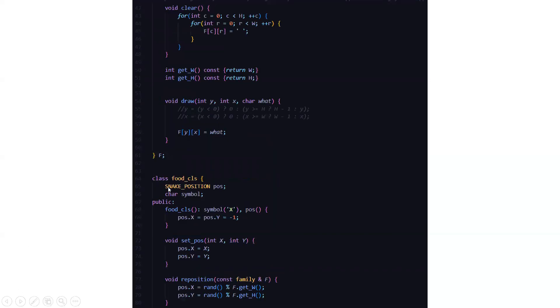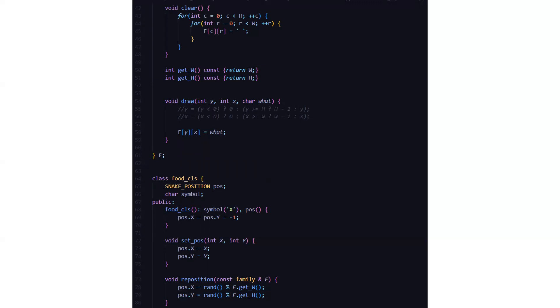Next we have the clear function. We are basically running two nested loops. We have int c equals 0, c less than h plus plus c, and r equals 0, r less than w plus plus r. If we are somewhat dead, basically one of the body parts will be removed and cleared.